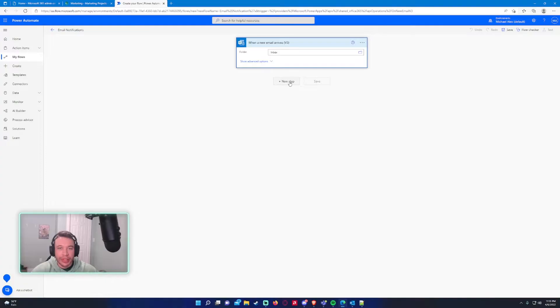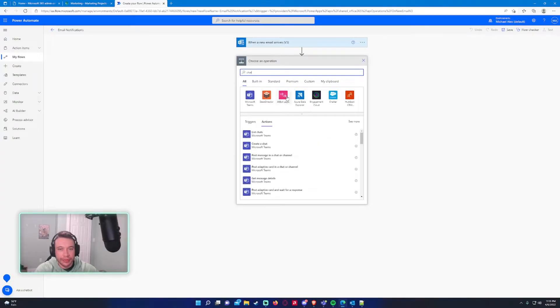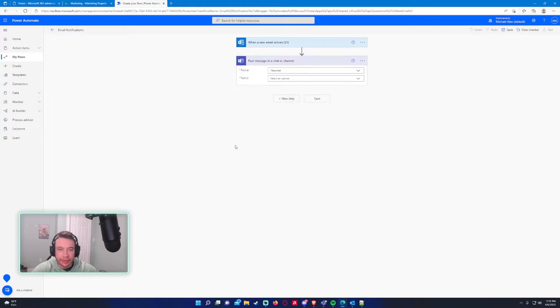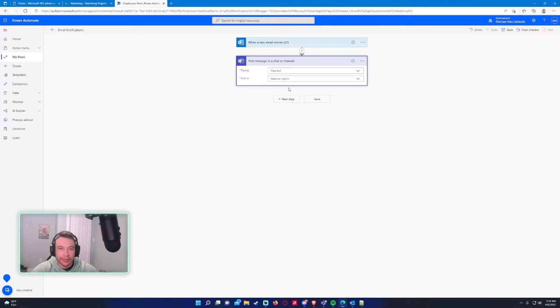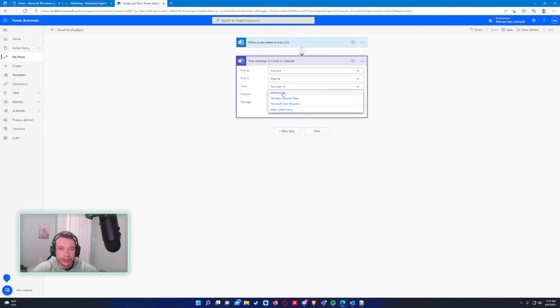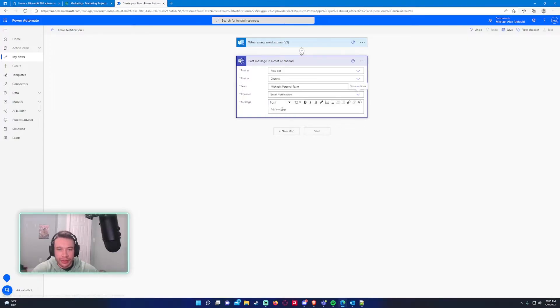So next step, chat. And this will be post message in chat or channel from Microsoft Teams. We'll just send it as flow bot channel. We'll go ahead and select the Michael's personal team. And the channel will be email notifications.